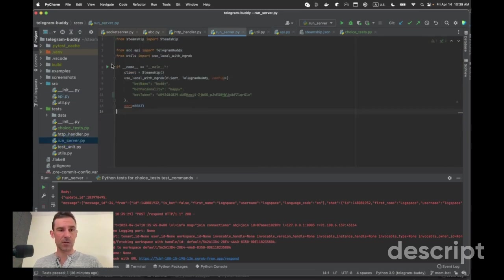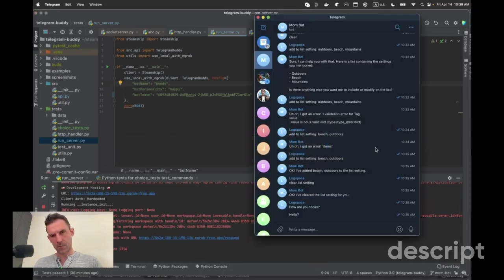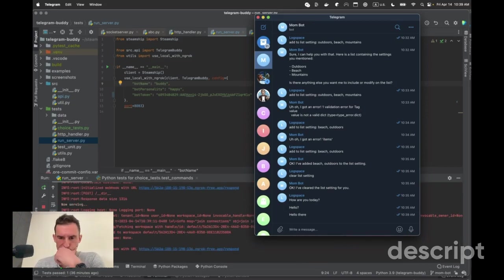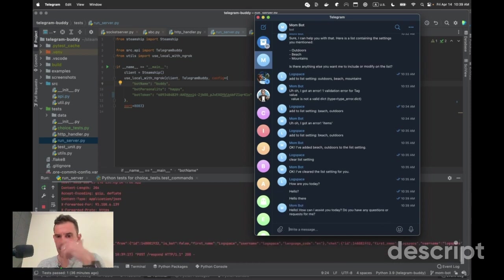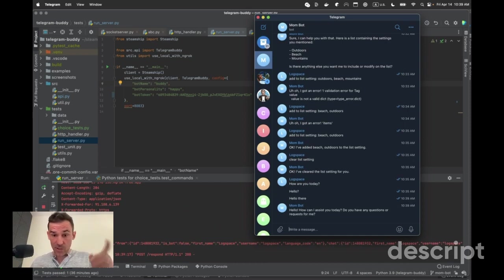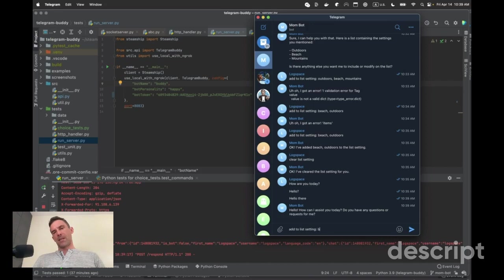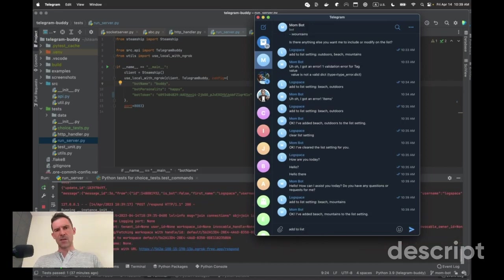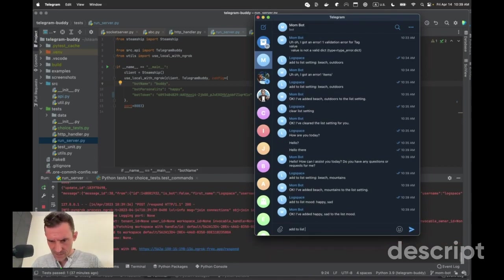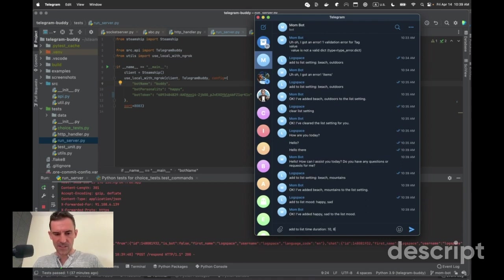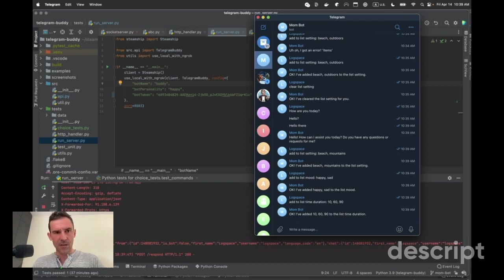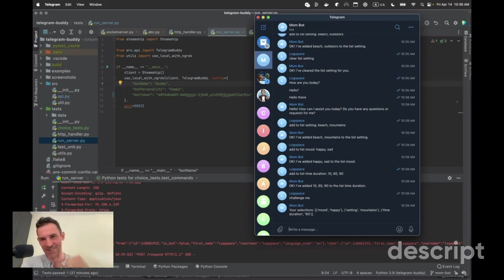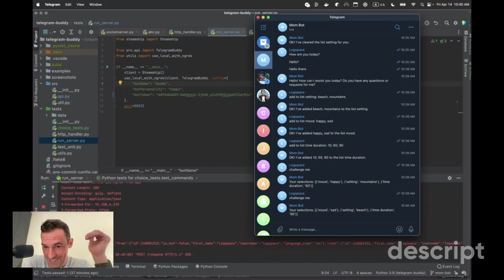Let's just see if that works and then we'll make it more fun if that works. So I'm going to restart the server. Huh. Maybe I just had a hiccup or something. So we should, this is stateful. So it should have remembered our prior, oh, I cleared it. So add to list setting, beach, mountains, add to list, mood, happy, sad, add to list, time duration, 10, 60, 90. Okay. And then, challenge me your selections, mood, happy, setting mountains. This is so cool. Okay. Challenge me your selections, mood, sad, setting beach, time duration, 90. Okay.